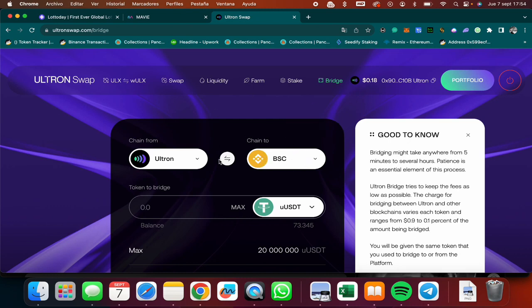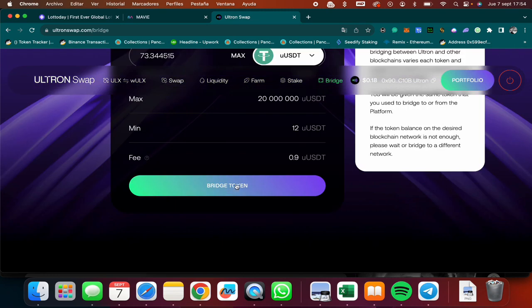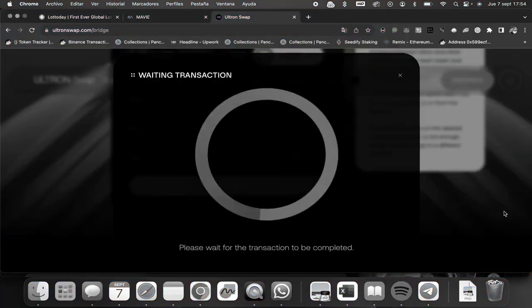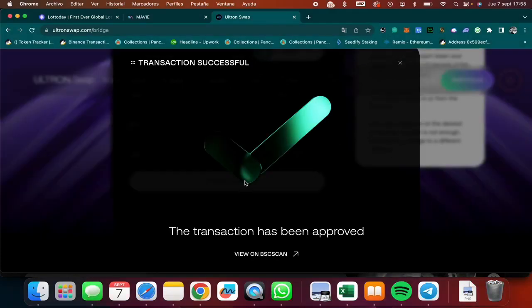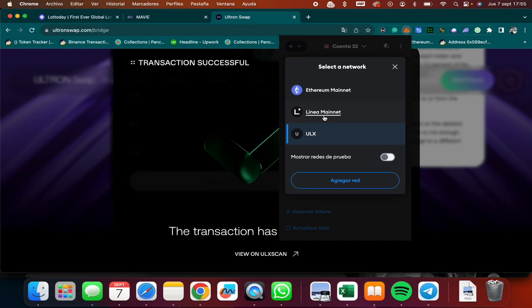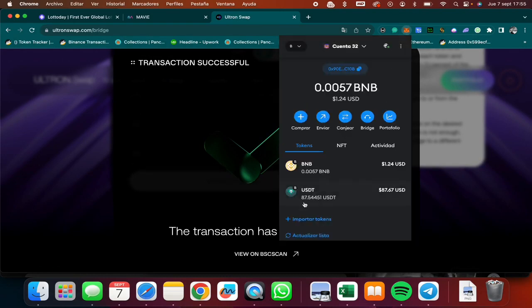I'm going to click on max and we're going to click on bridge token. And as you can see, transaction successful. Now instead of having my tokens on the Ultron blockchain, I'll swap to the BNB Smart Chain. And as you can see, I already received my $75. I had a little bit of money before, so I have $87 USDT.